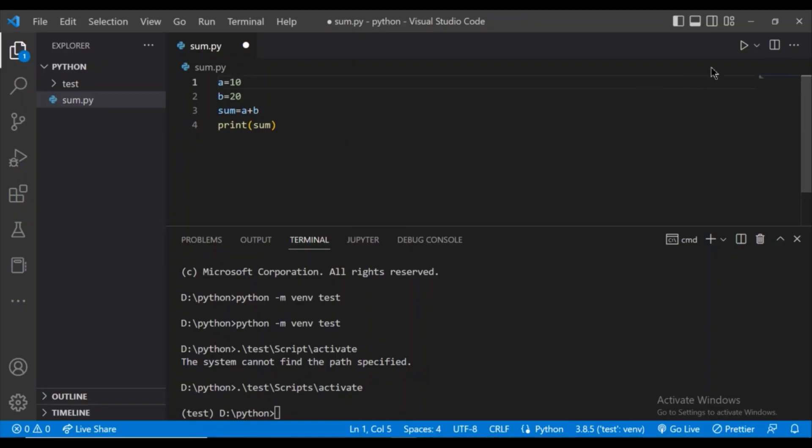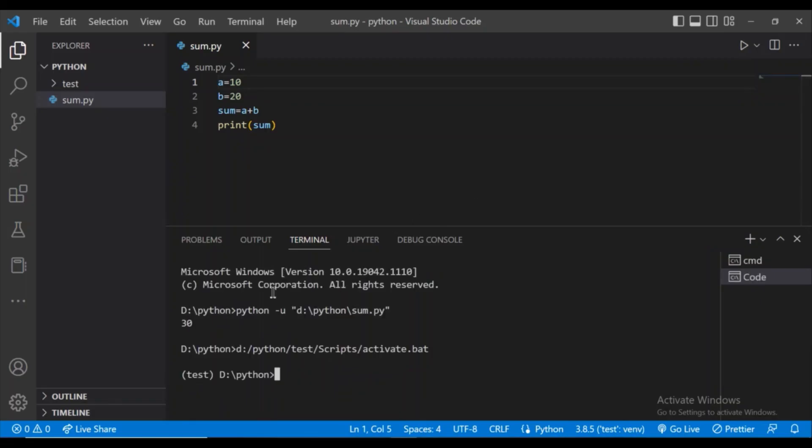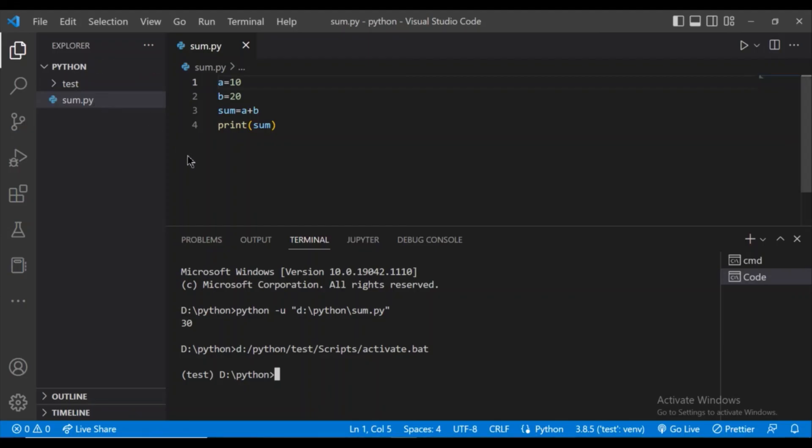Run this file by clicking on this top right play button. And as you can see, in the terminal, the answer came as 30. So the Python virtual environment is created successfully. And we have also seen that a Python file is also run successfully.